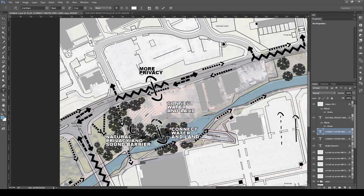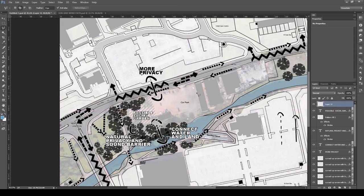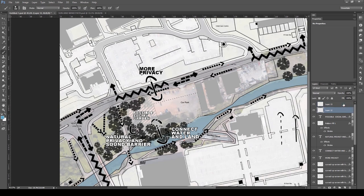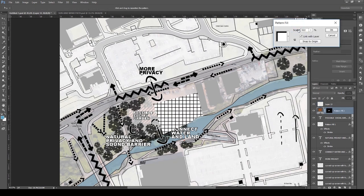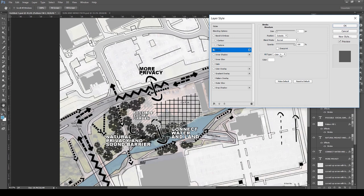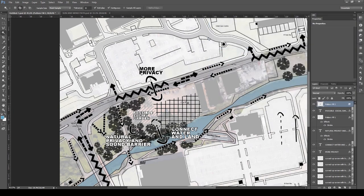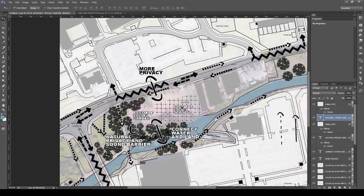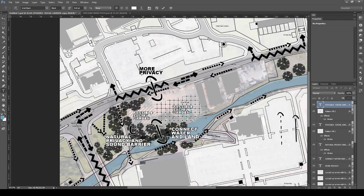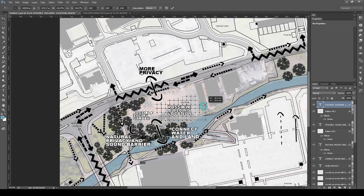This area is mainly to show a possible communal garden for the residents staying in this place. I then added another fill on the right — a boxes pattern, also from the default Photoshop fill menu — using the same layer style. This area is my possible building location. I placed it here because it's in the center of the site, making it more radial; it's close to the water, has a lot of privacy, and is surrounded by existing trees with room to add more.